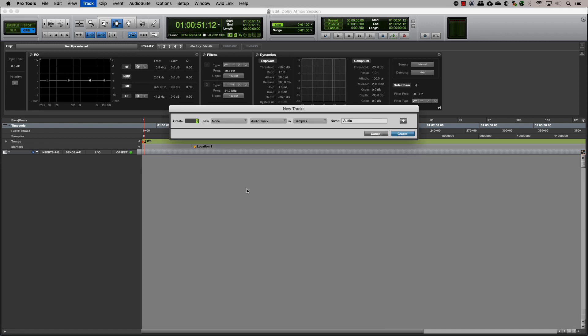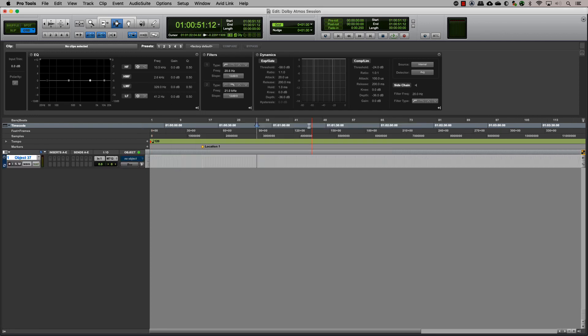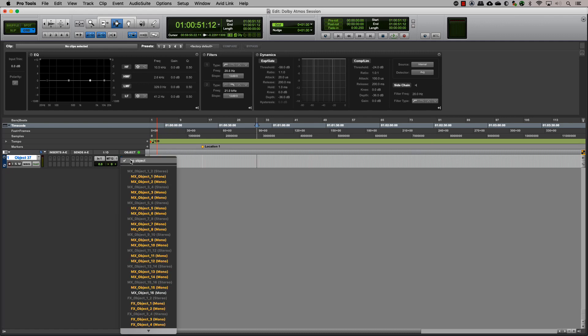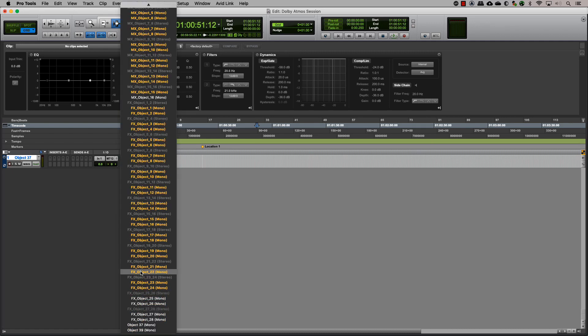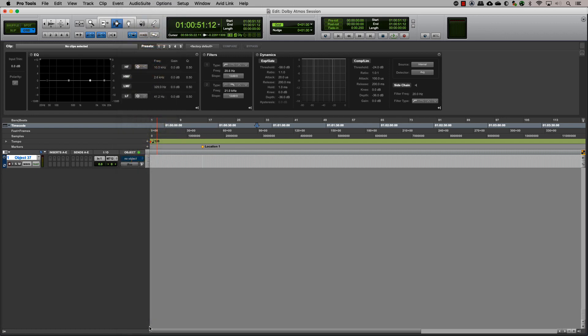Let's start by making an audio track that will have our audio clips for the mix. Clicking on the object output button on the track will show you the various object outputs that are available. The ones in yellow are used and the ones in white are available. Choose the appropriate one for your track.